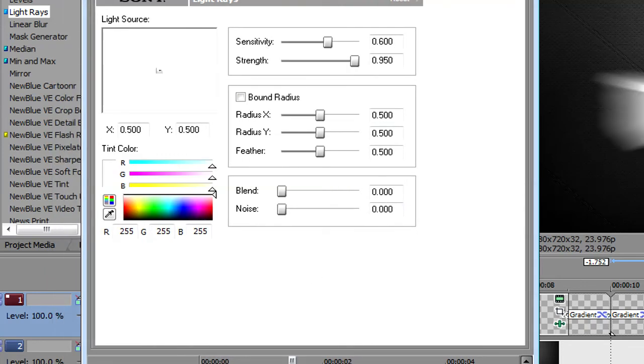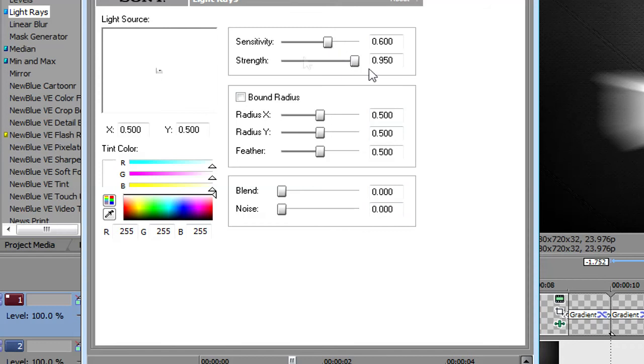Second one. It wants to be at the middle. 600, 950. I don't think I changed those and turned bound radius off and kept the same.